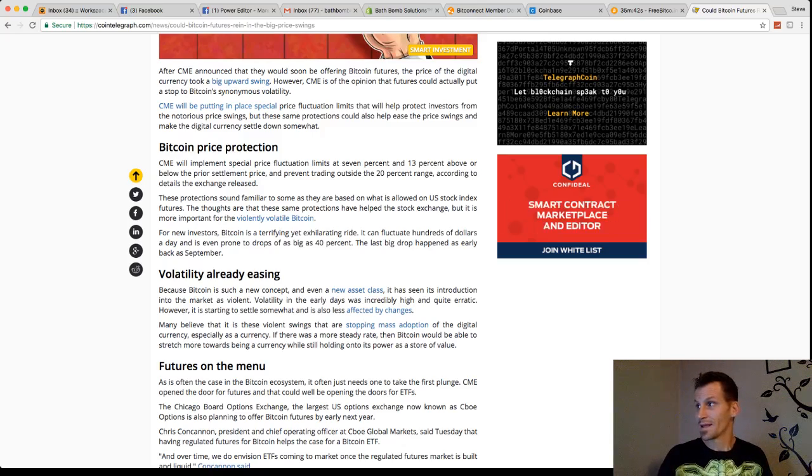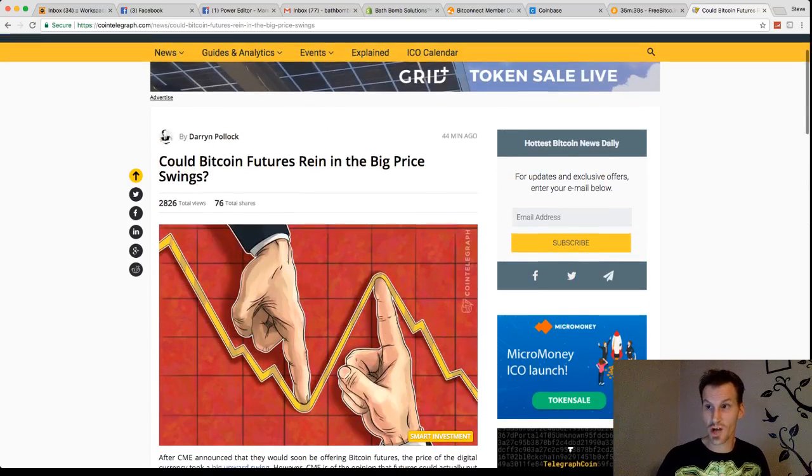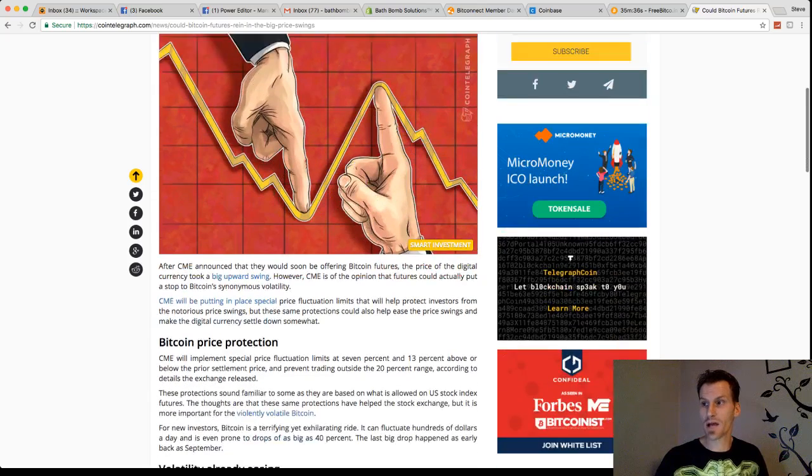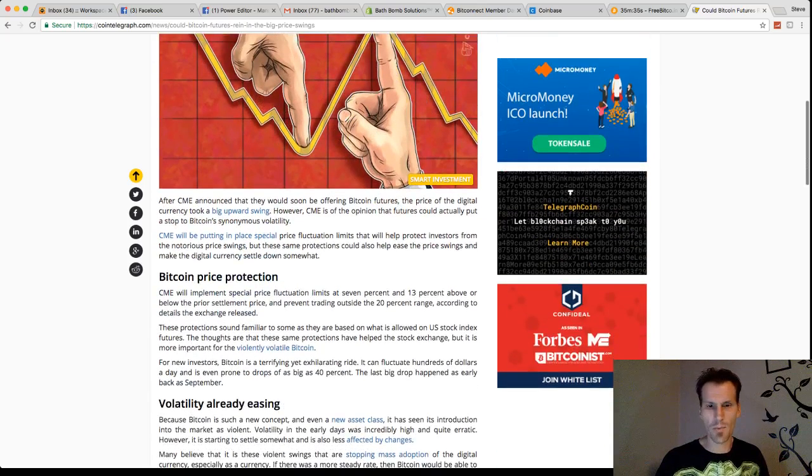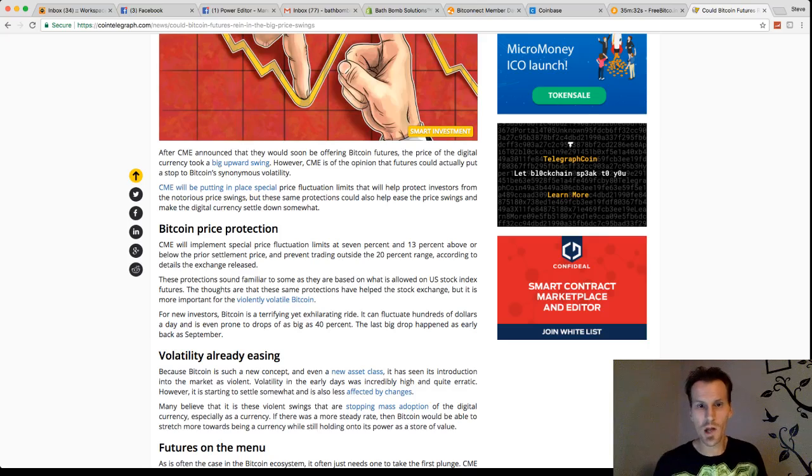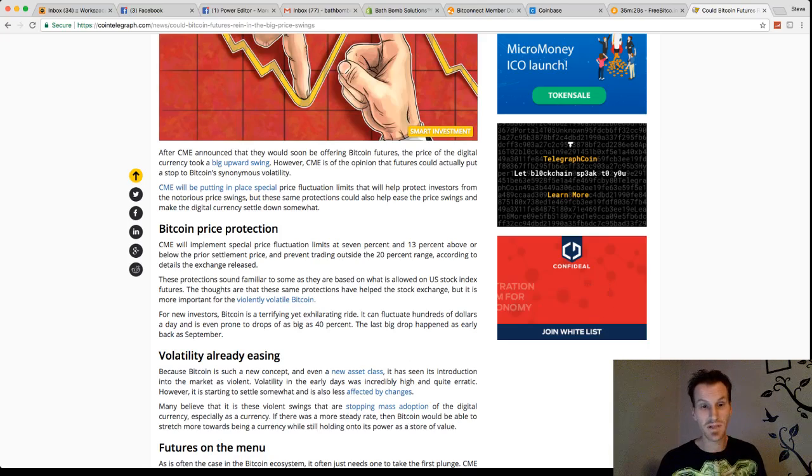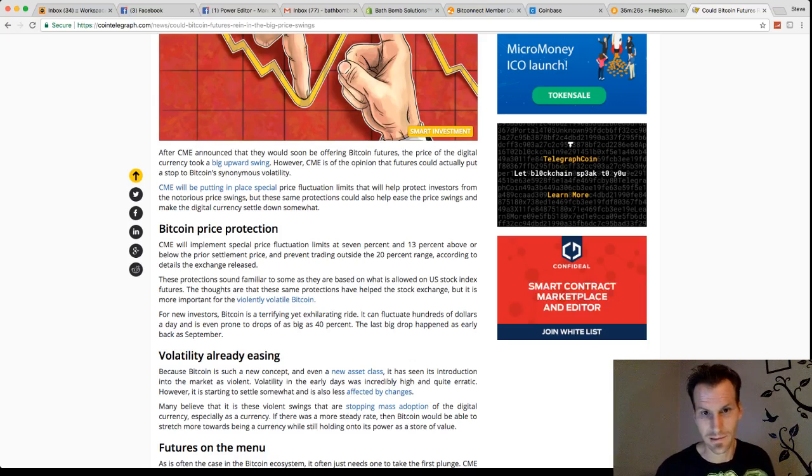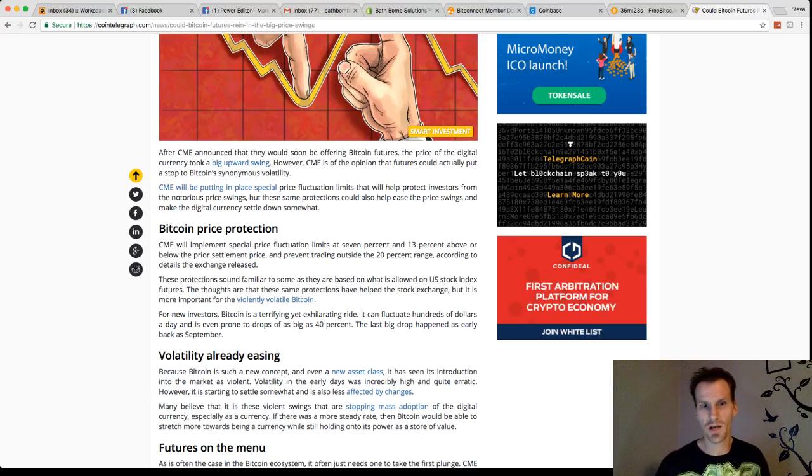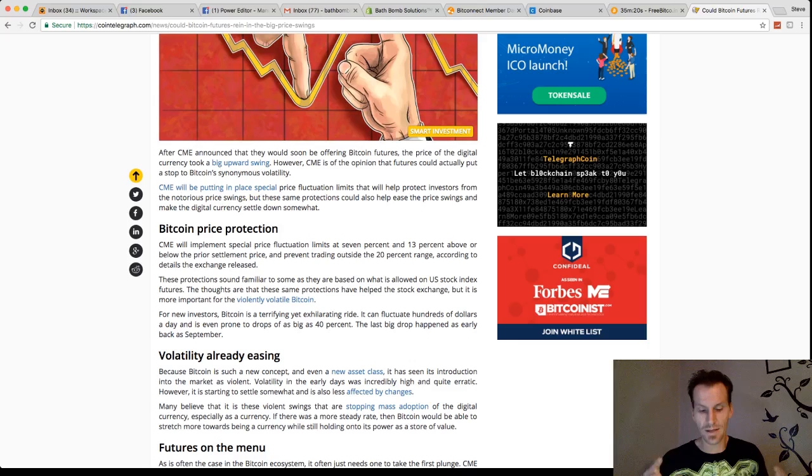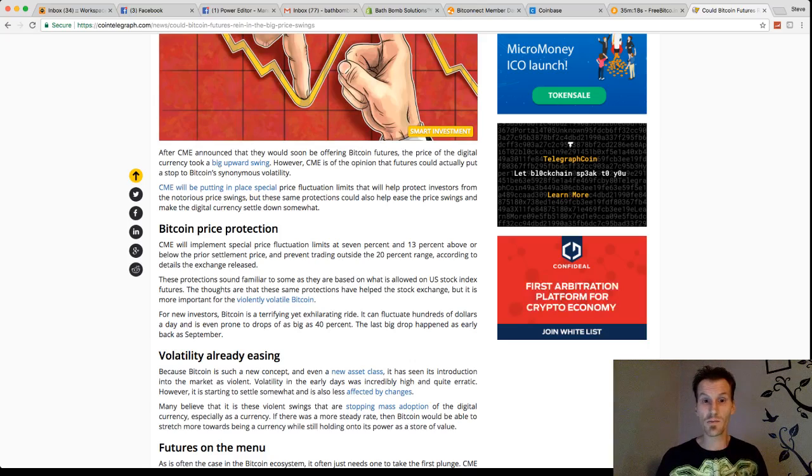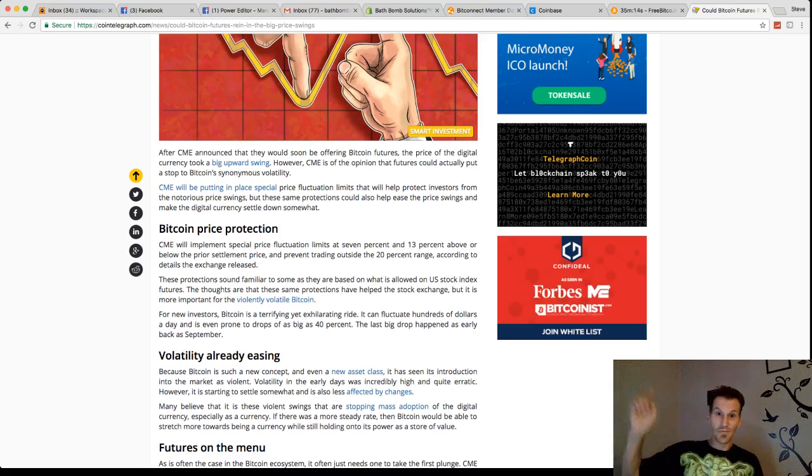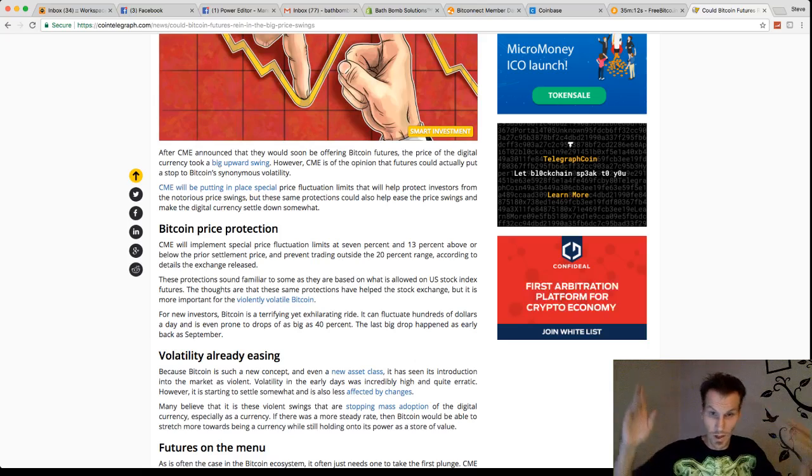So CME, Chicago Mercantile Exchange has announced, they announced a couple of Fridays ago that they will be launching Bitcoin futures sometime in the fourth quarter of 2017. This right here is absolutely amazing for a lot of people. This is a great thing for people who want to get into Bitcoin.